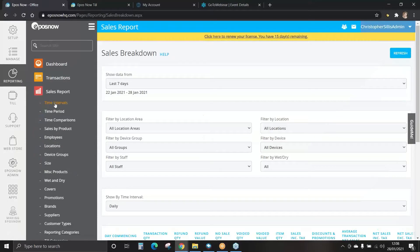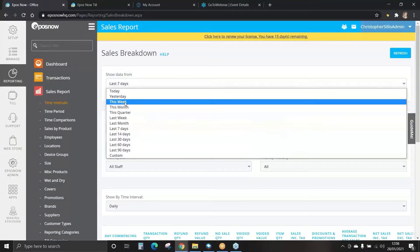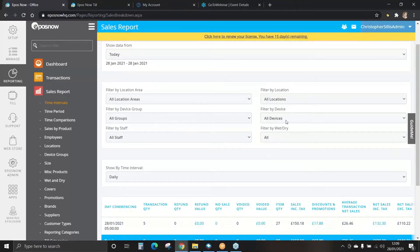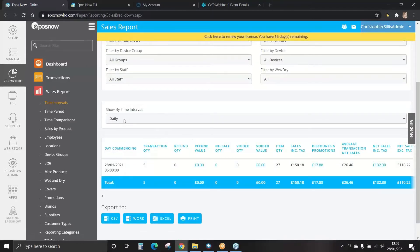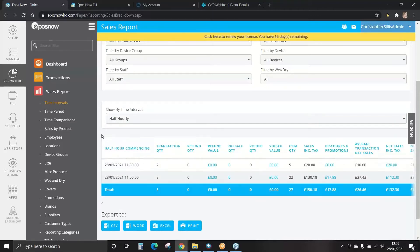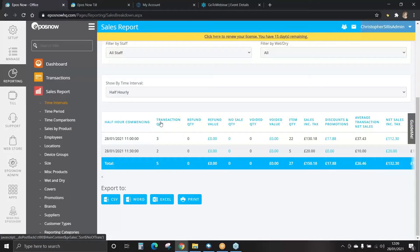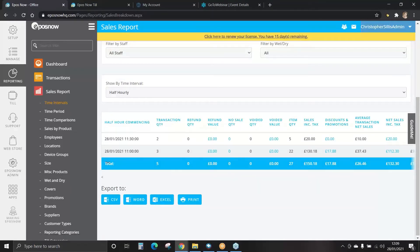Let's look at time intervals. We can show data from various time frames — we'll view today. You can filter by location, by devices, by staff, and here we can also filter by wet and dry if you're a hospitality business. You can now show by time interval; we'll do this half-hourly. This will now show all transactions within a 30-minute interval. You can select the blue header titles to put information in ascending or descending order. The blue row at the bottom of each report is a total — for example, it shows total transactions for today, total refunds, and total sales including tax.